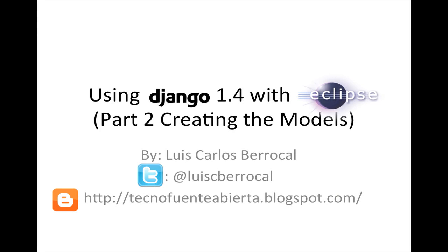Hello, my name is Luis Berrocal, and I'm going to be talking to you today about how to use Django 1.4 with Eclipse. In this part of the tutorial, we're going to be creating our models. You can follow me at @LuisCBerrocal, and my blog is tecnofuenteabierta.blogspot.com.